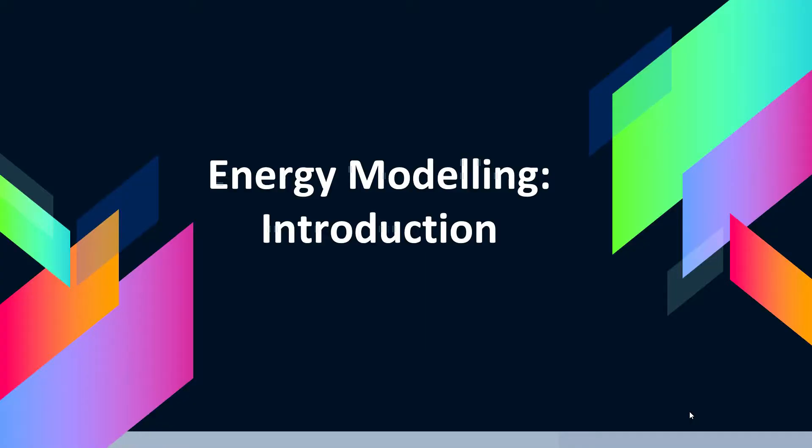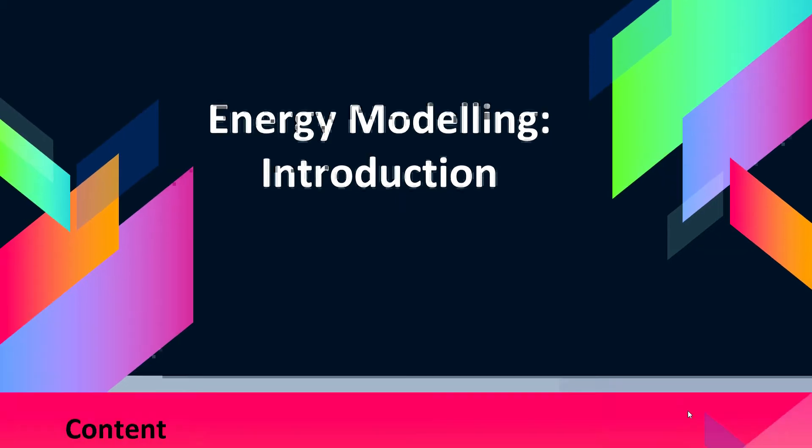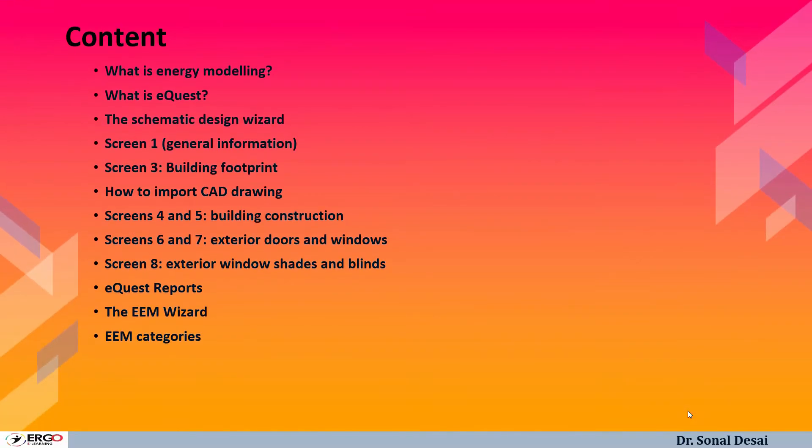Welcome friends, this is an eight module course on energy modeling using eQuest software. Before going for the entire course, let us have a look at basics of energy modeling as well as eQuest. Energy modeling is a process of making a model in a computer so that it can anticipate the behavior of the building prior to making it. The content of this introduction video is what is energy modeling, what is eQuest software, what are different wizards connected with the eQuest software.